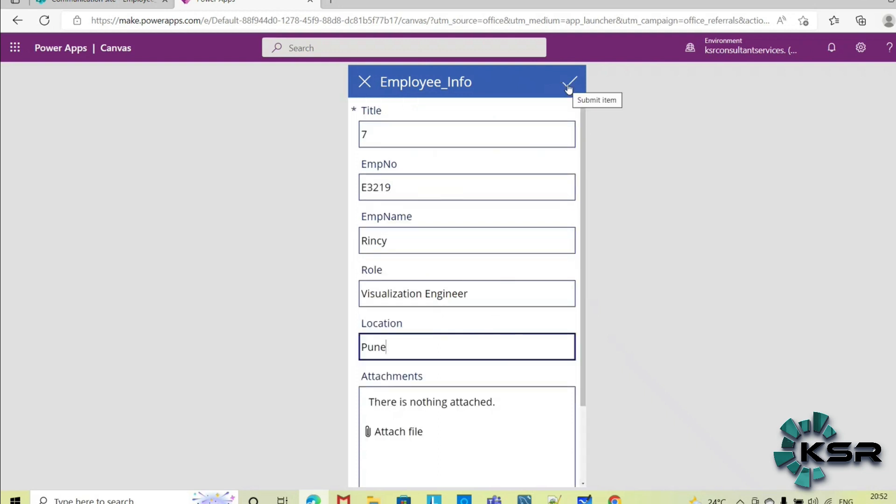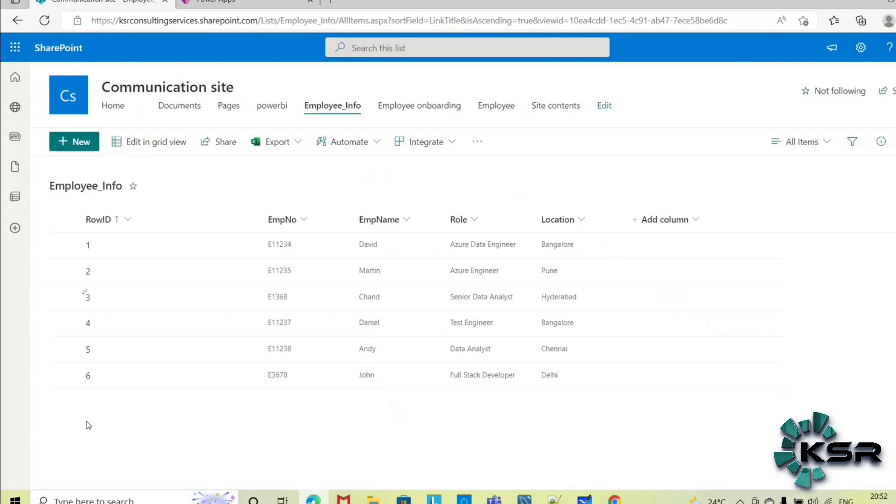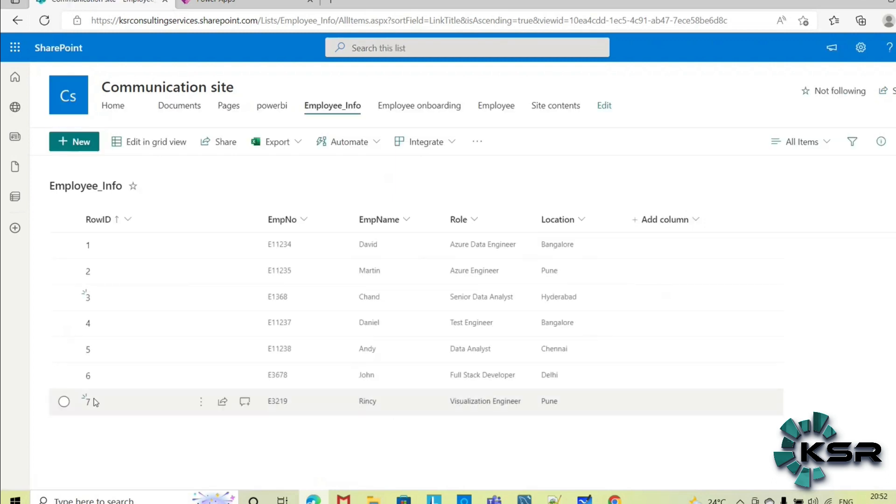So once I click on this submit, automatically a new record will be created. So you can check that in the source. To check that, always once you refresh this and check, if you see now a new employee record has been created.